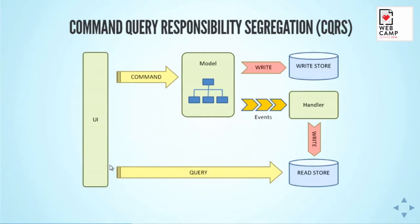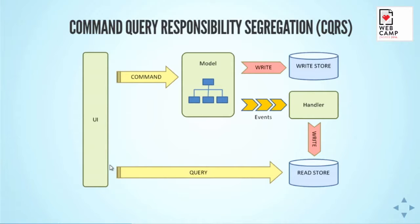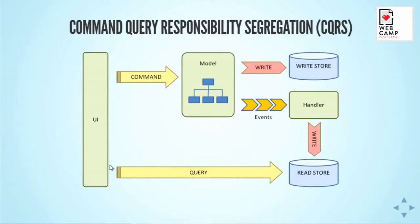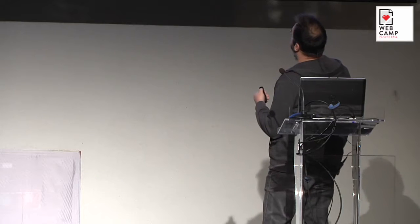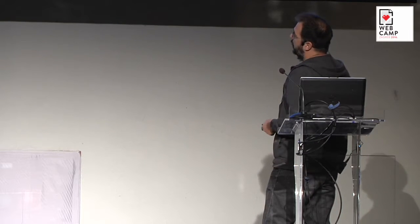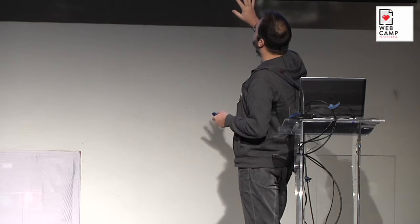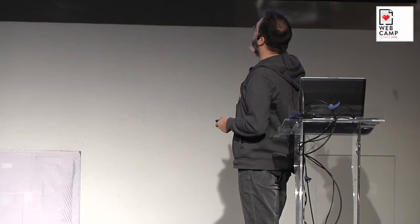Here you have commands which change the state. They do something on your model, and the model state is written to the write store. You have separate write and read models. At the same time, events are being published, and by another handler they are stored into read store. Then when you do your queries or you do your forms, you are querying the read model and not the write store. This is just a CQRS pattern.